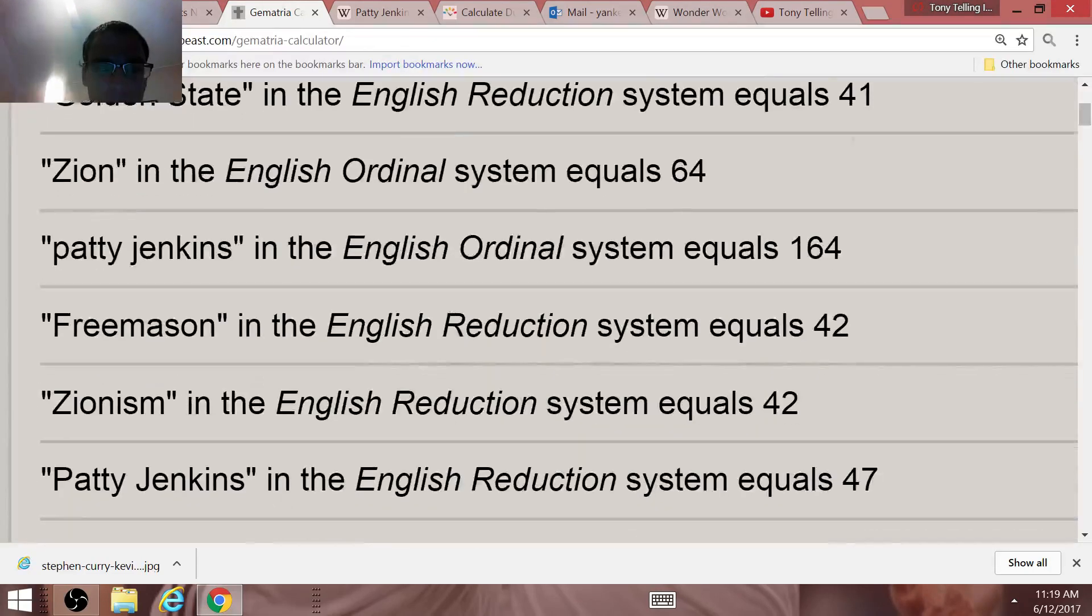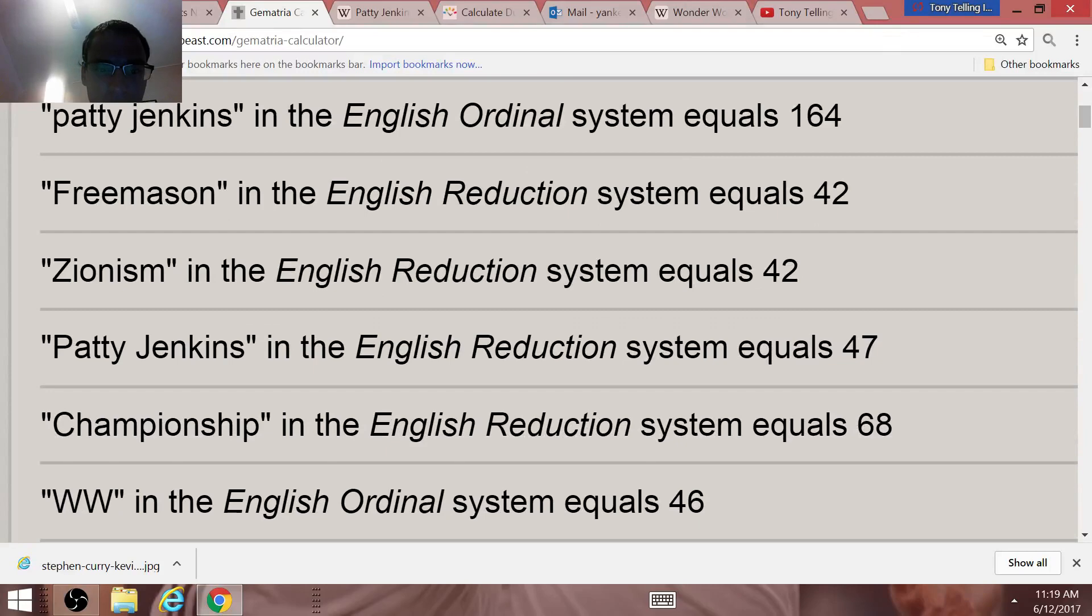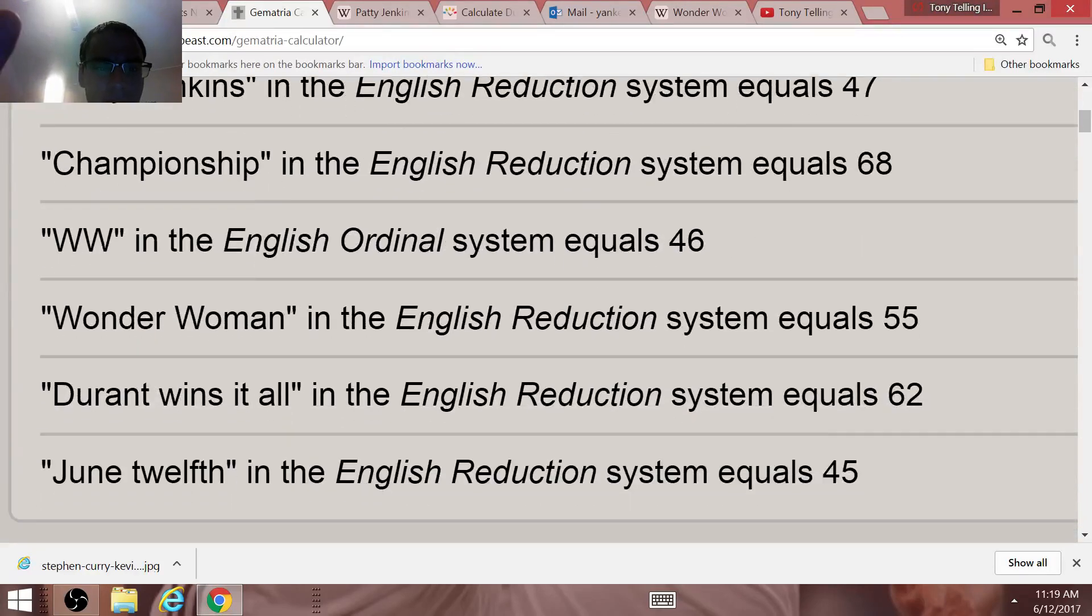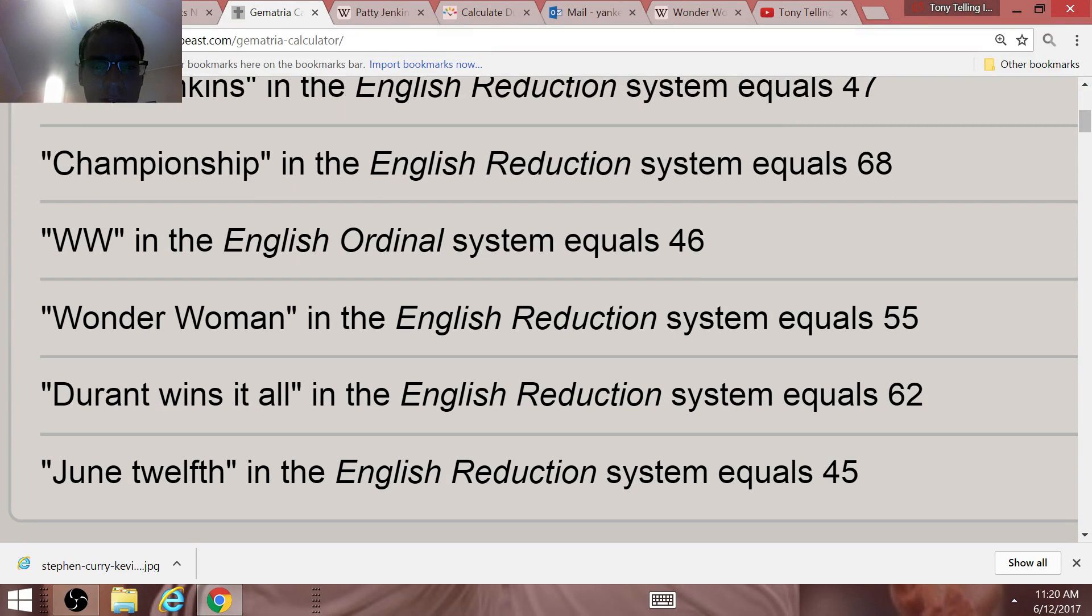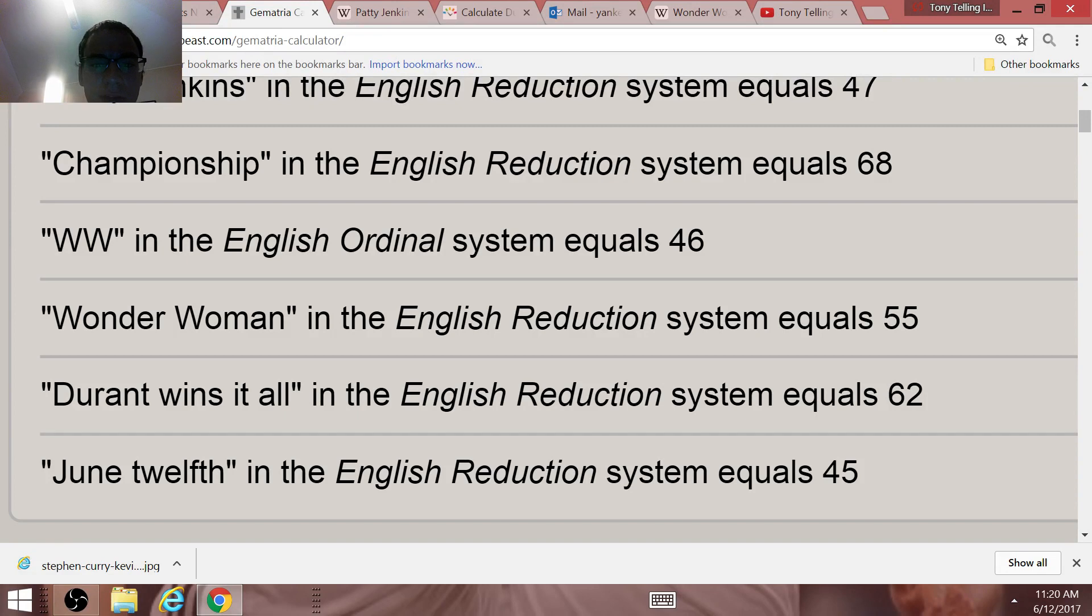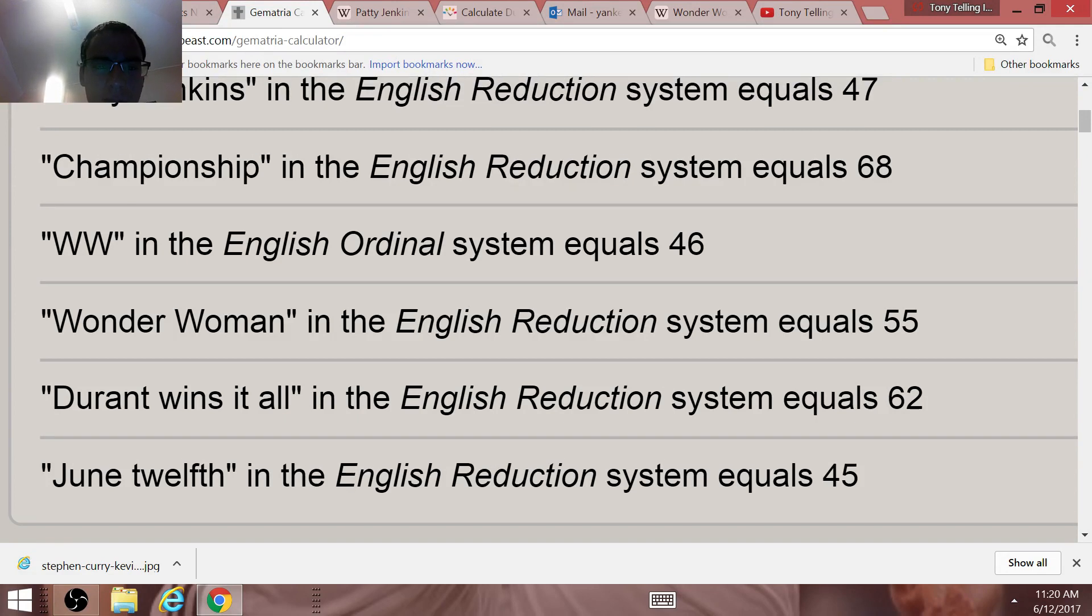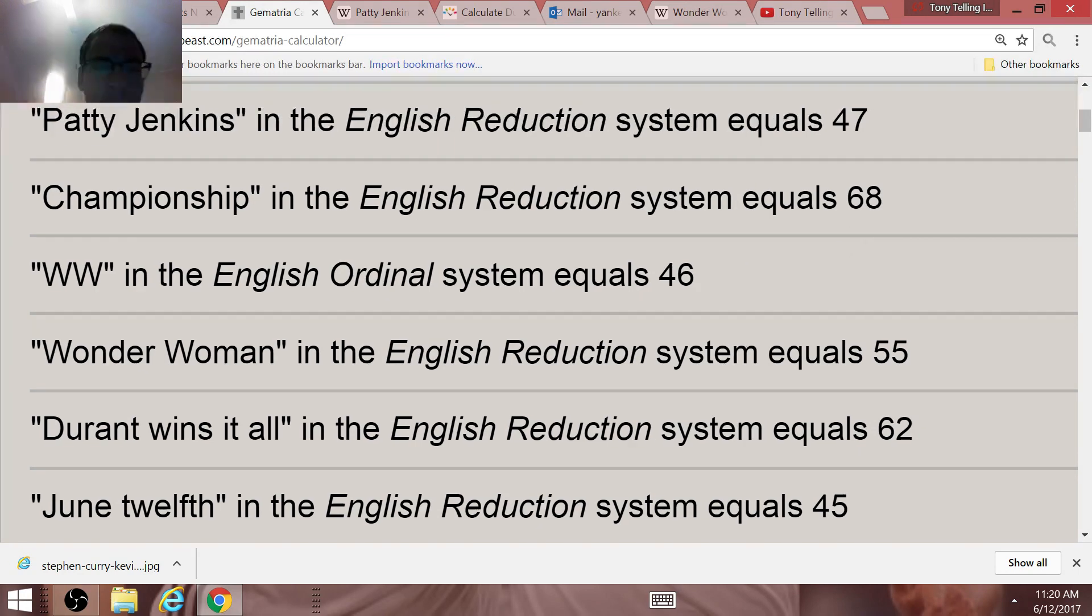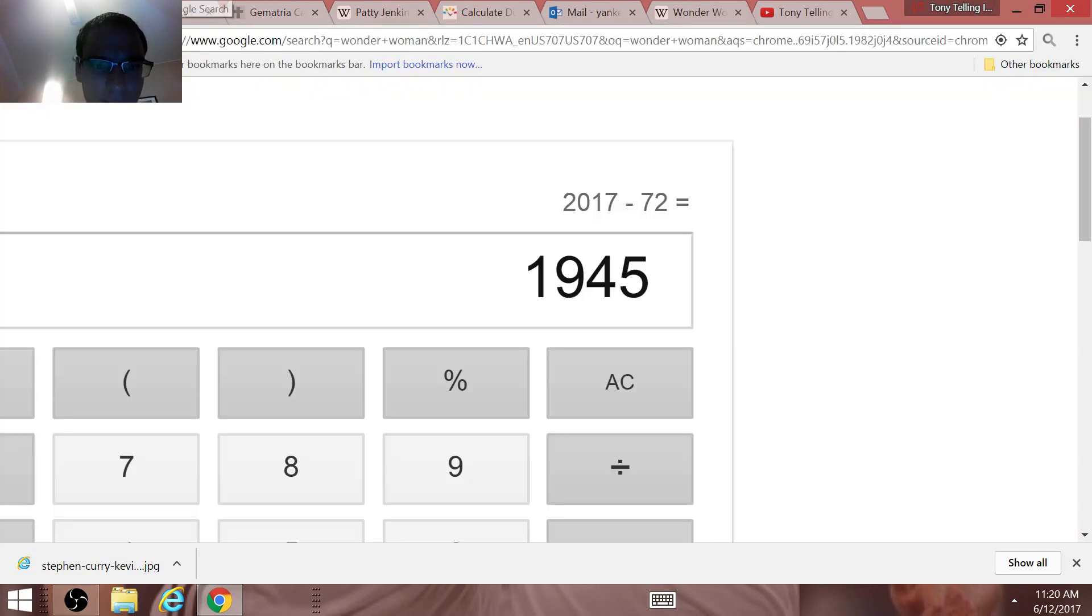You think about Wonder Woman, right? WW, Wonder Woman, World War. WW equals 46. We launched the drone strikes in Syria on the 6th day of the 4th month, April the 4th month. On the 6th day of April, World War 46, Wonder Woman. The initials, this is all World War III propaganda once again.